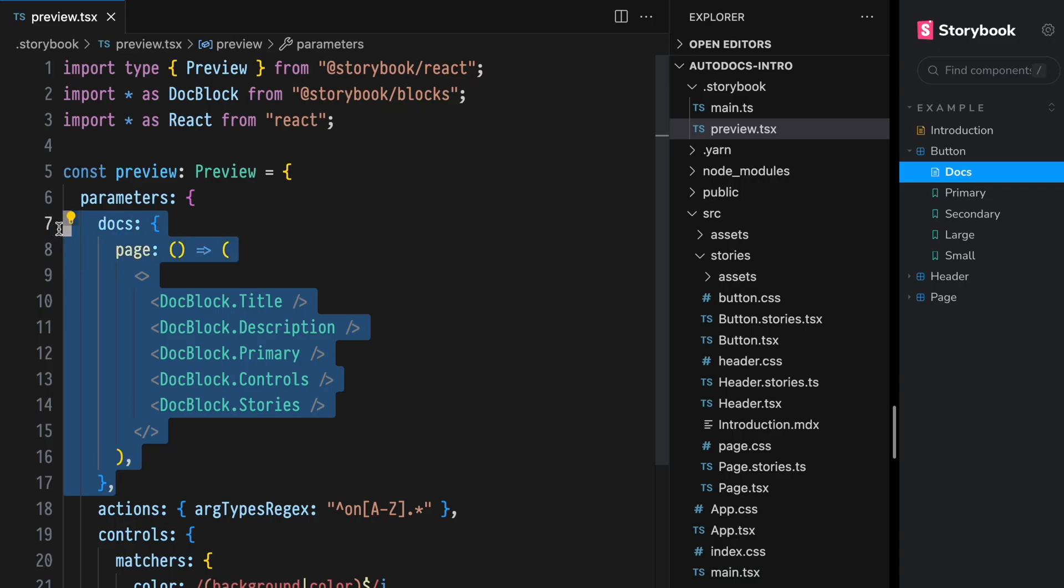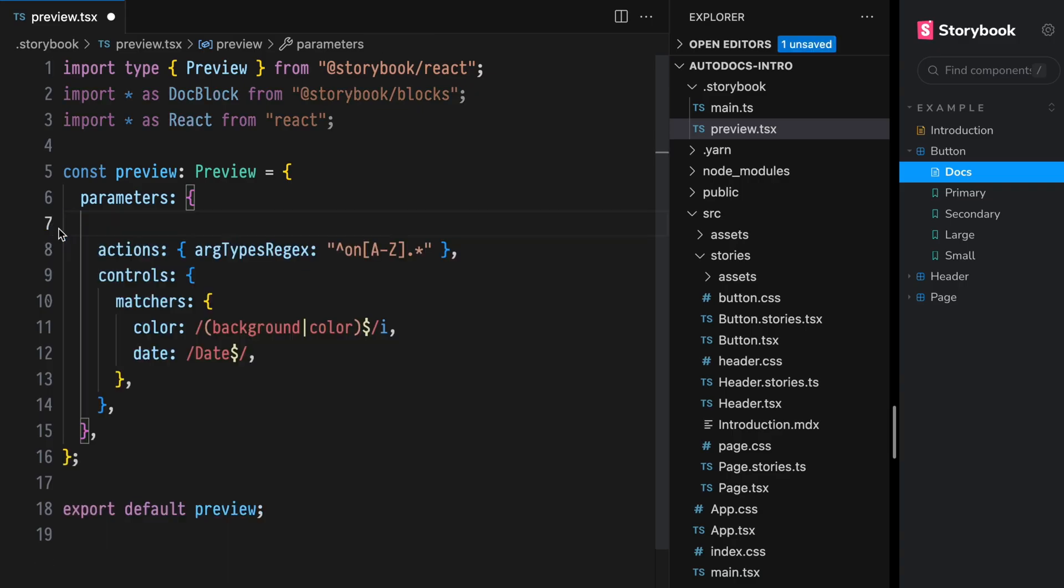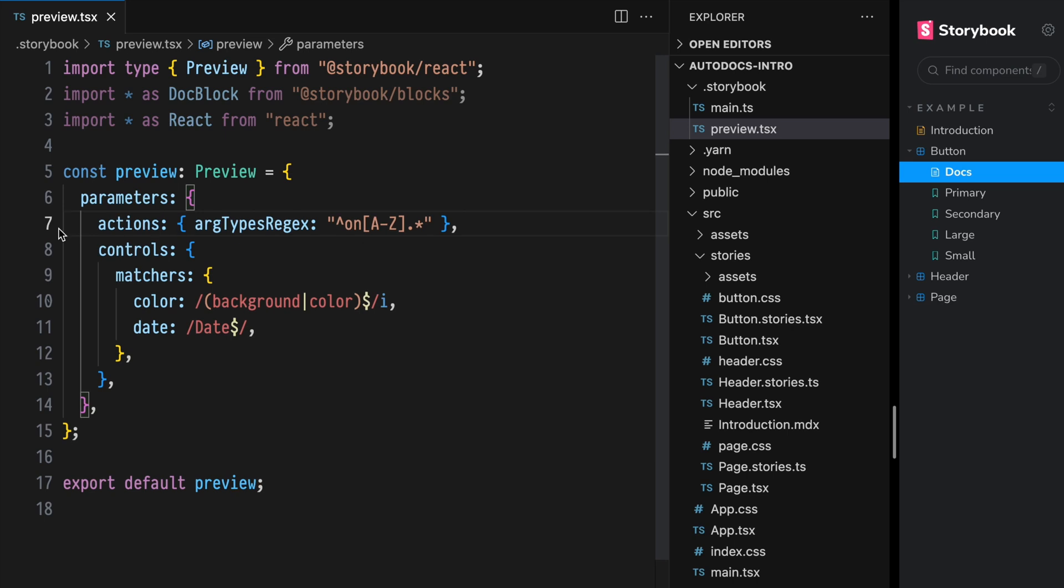We can use parameter inheritance to scope our Docs page templates to just a single component. Instead of applying all these changes globally inside of the preview module,